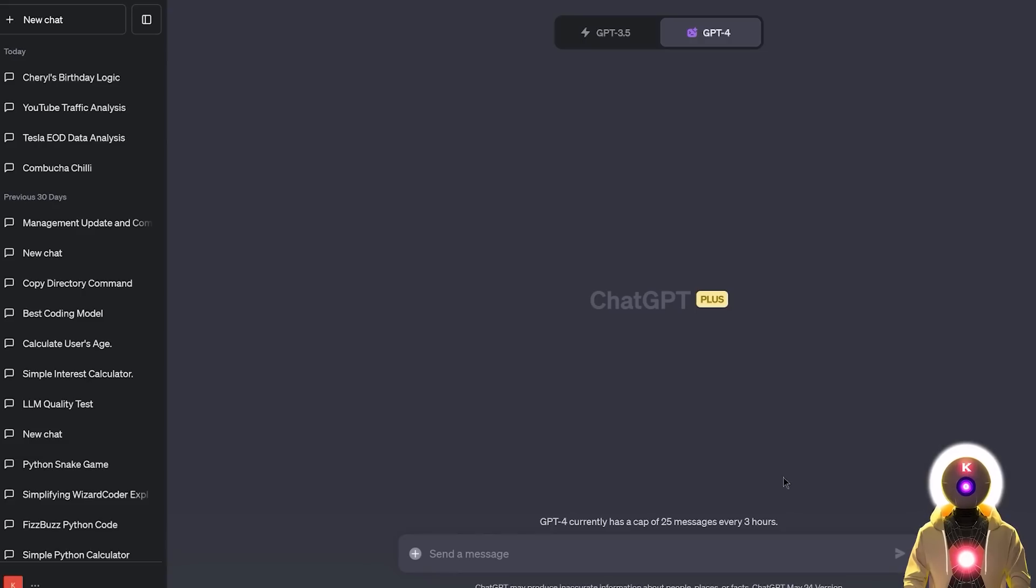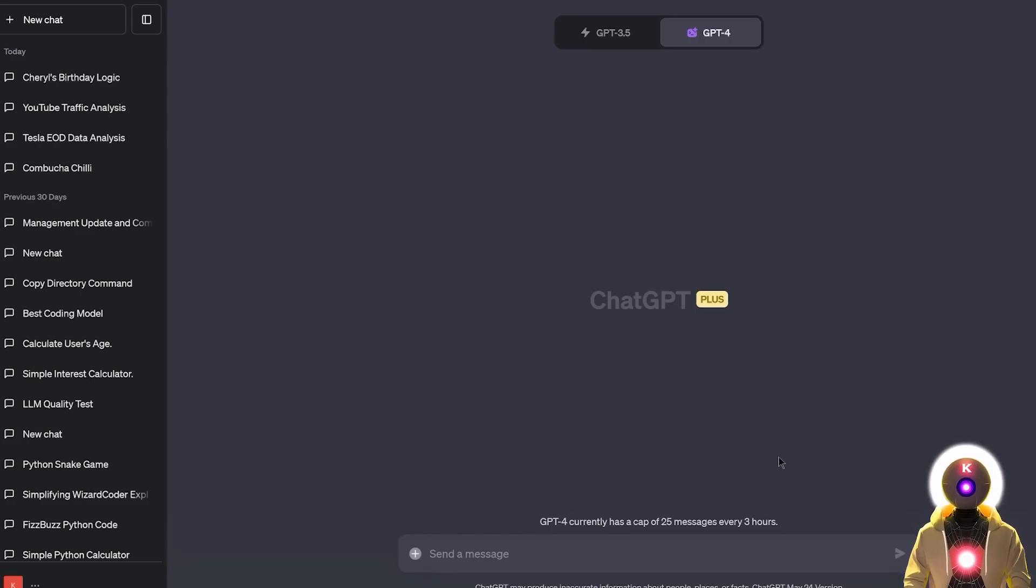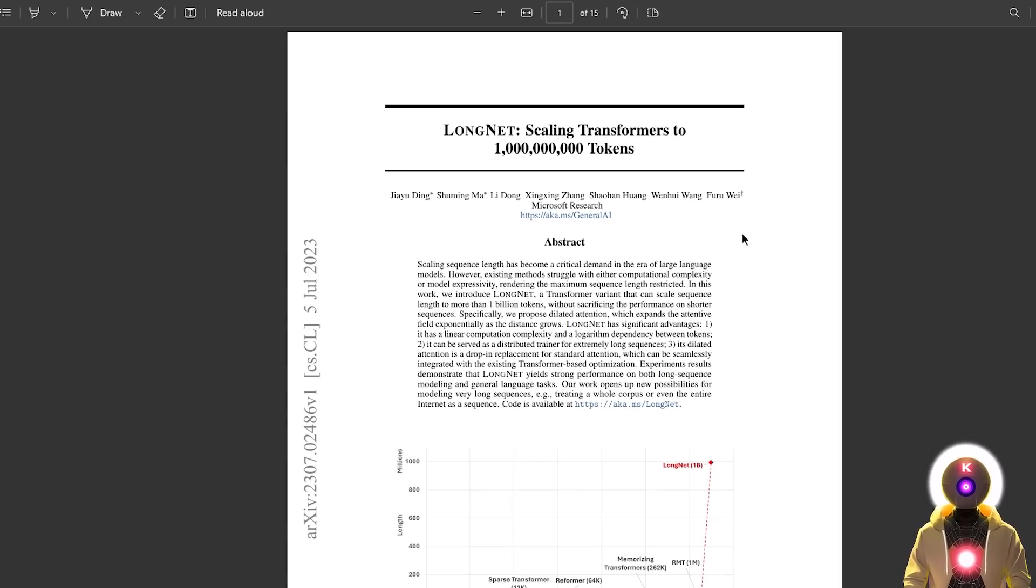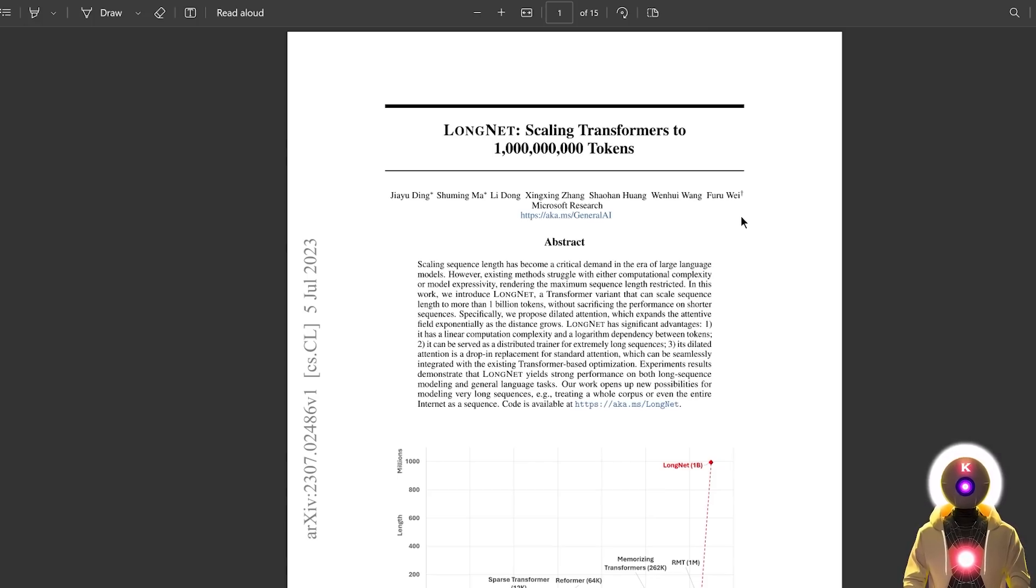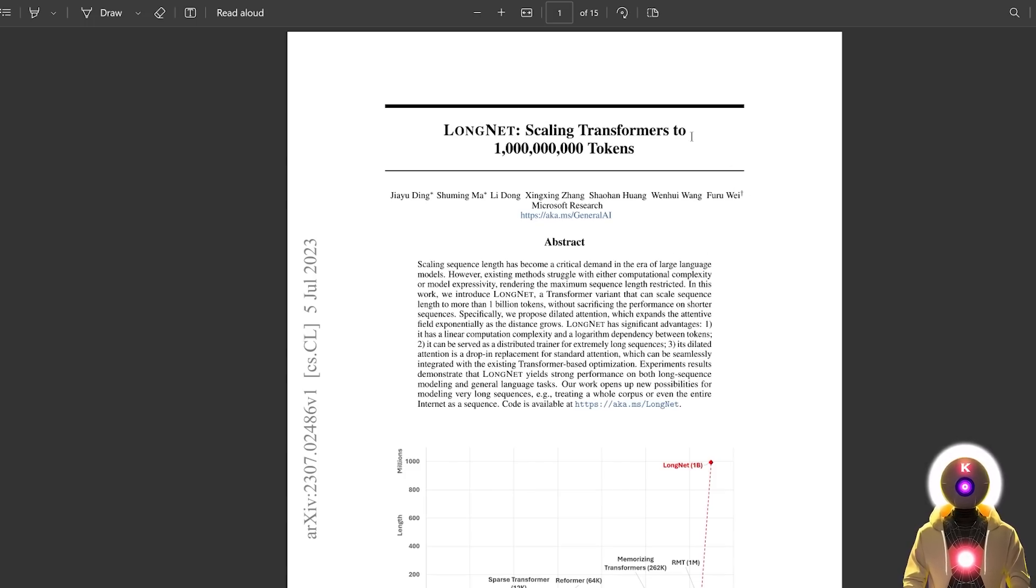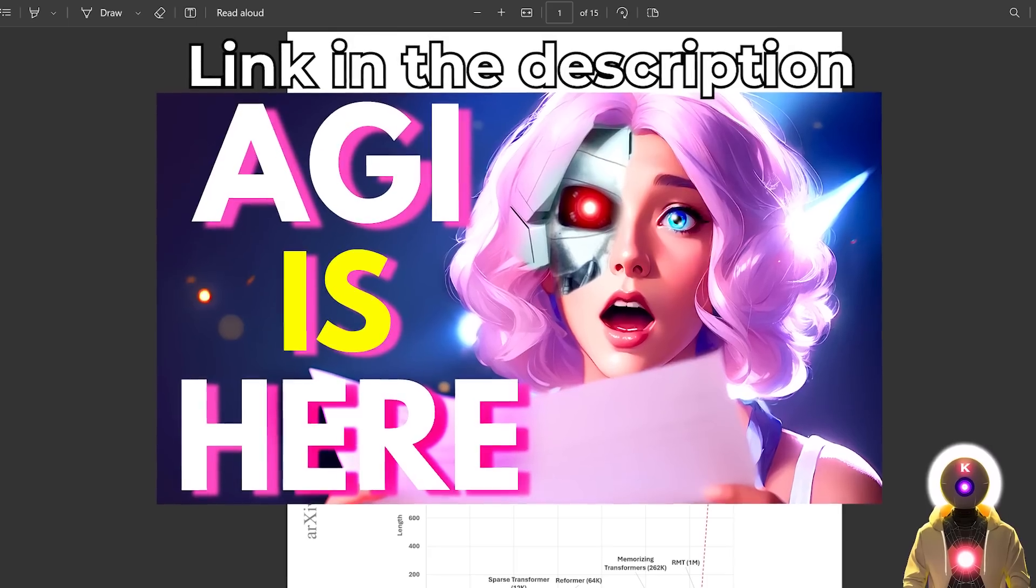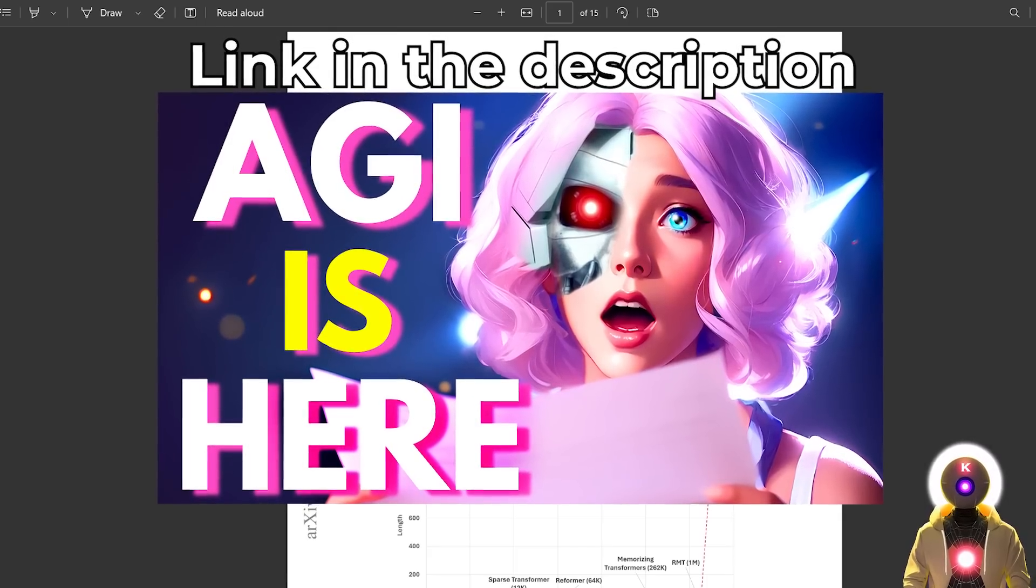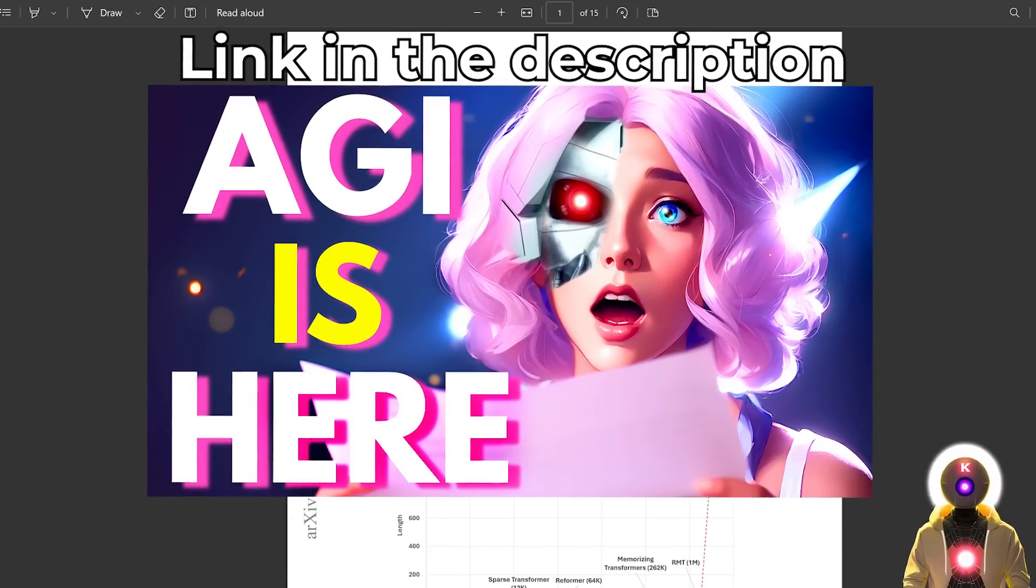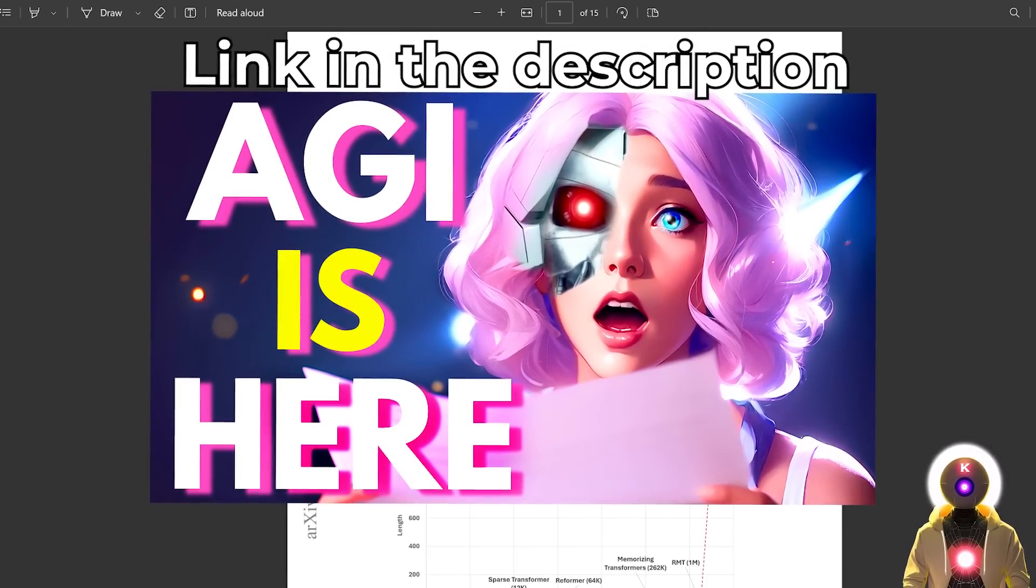And the next cool thing that you can do inside Code Interpreter is being able to read a very long file. So for example, let's say that you have a very complex paper that you want to understand more simply, and the content is way too long to be able to paste inside GPT-4, where you can simply upload the entire file inside Code Interpreter. So for example, in this case, I have the long net paper, scaling transformers to 1 billion tokens, a super interesting paper that I talked about in my previous video, that if you haven't watched already, I definitely recommend you to do so. It is super interesting.